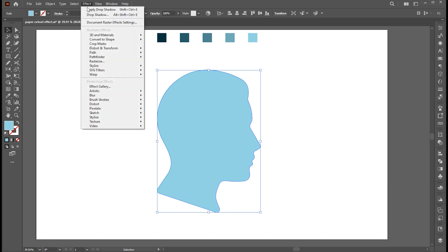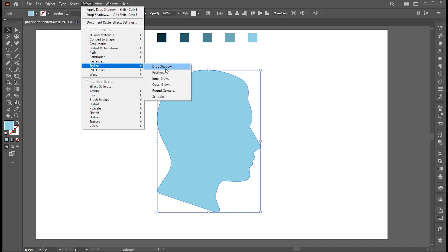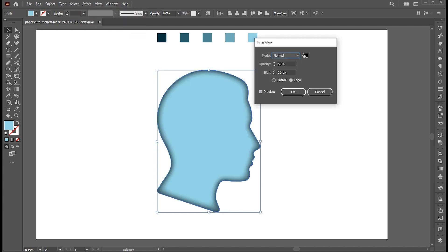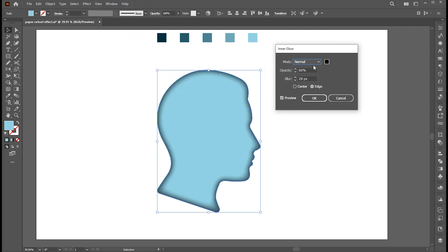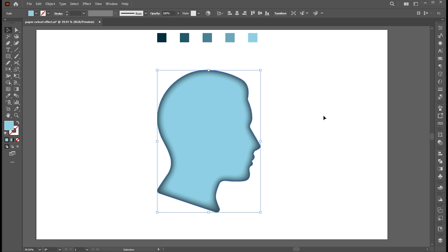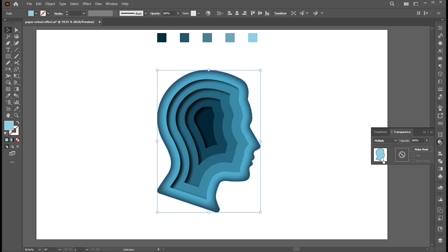And apply Inner Glow to it. And change the Blend Mode to Multiply.